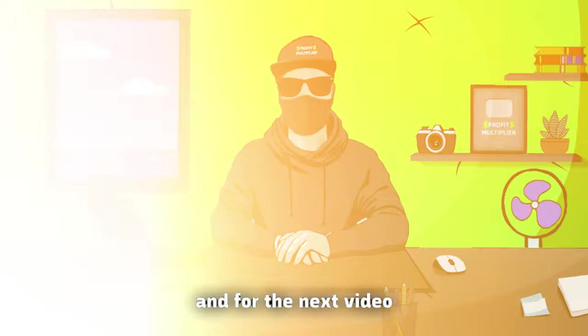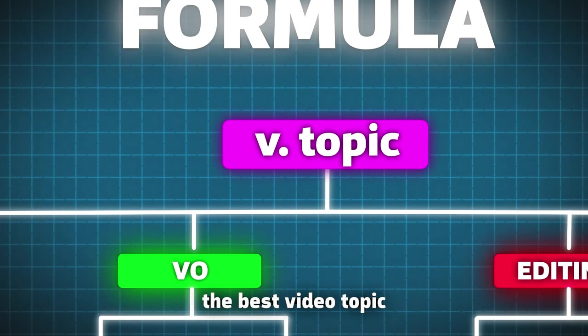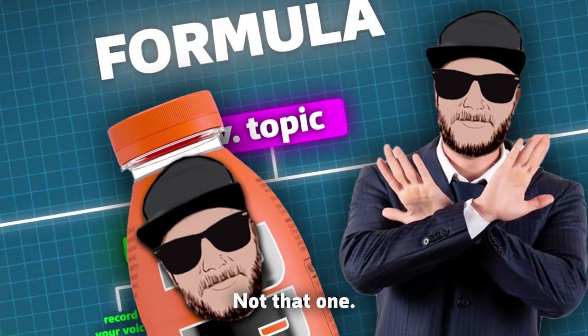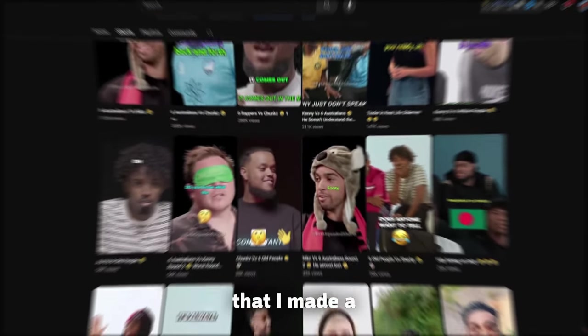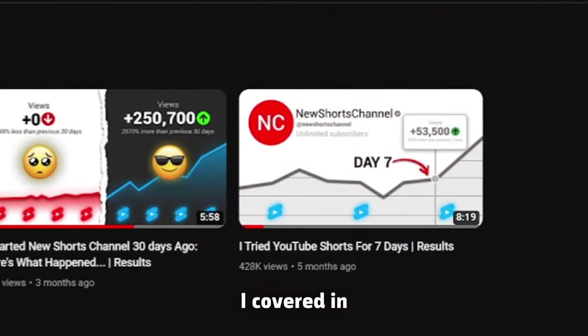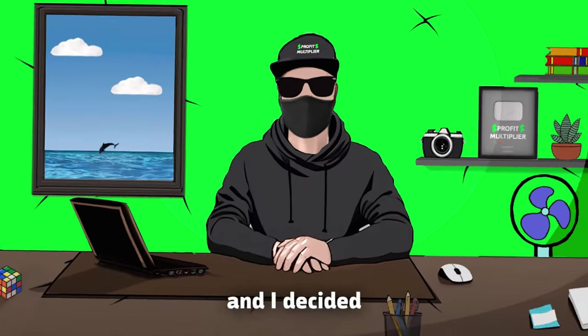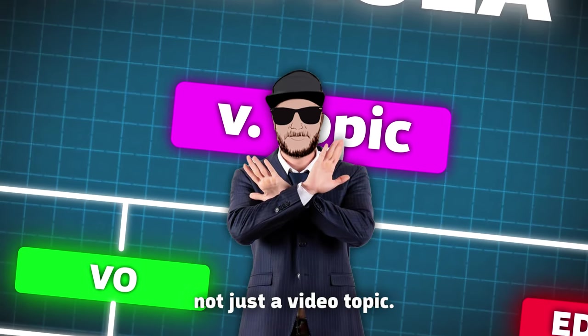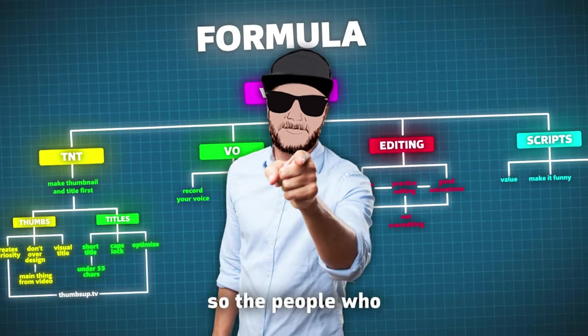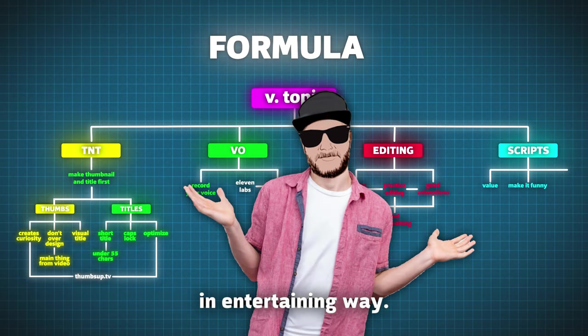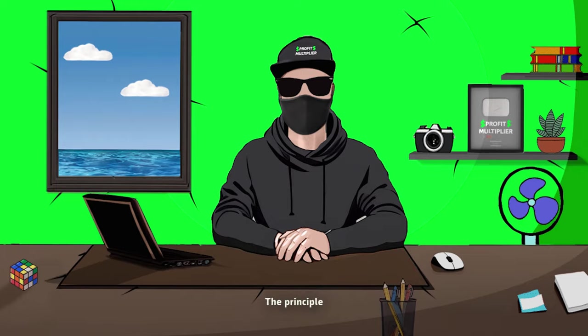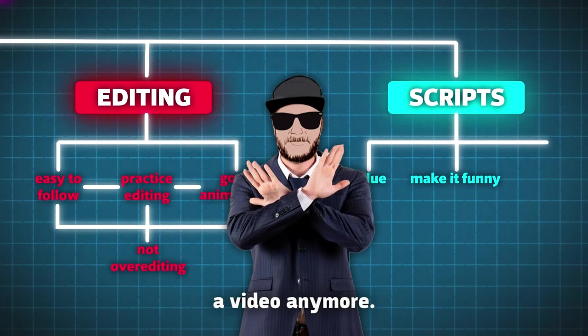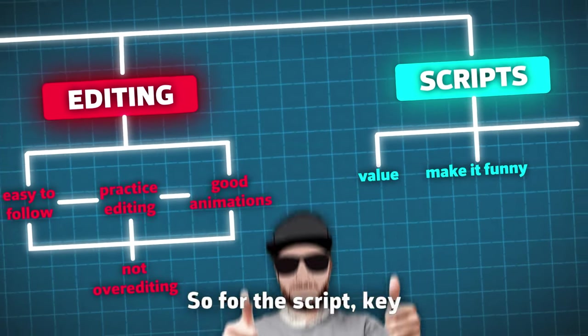And for the next video, I put all the effort into finding the best video topic that would get me back to my prime. Not that one! I remembered that I had a Shorts channel that I made a little before than the one I covered in my first video. It had a really good amount of views, and I decided to create a video about it. But it is not just a video topic. I wanted to create the best video ever, so the people who watch it can get value in an entertaining way. That means that I need to improve the editing and script. The principle was simple. I didn't want to create a video anymore. I wanted to create a story that people can learn from.